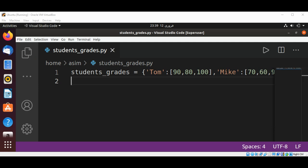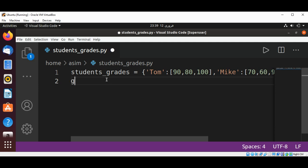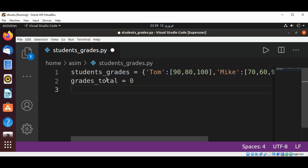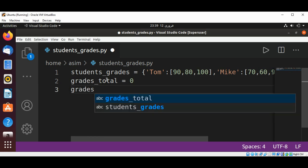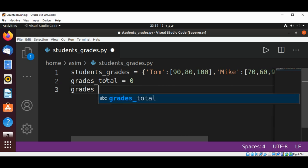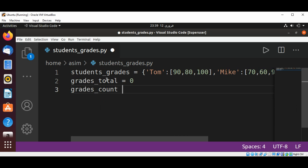Now we will have a grades_total variable which we will set to zero, and grades_count also set to zero.